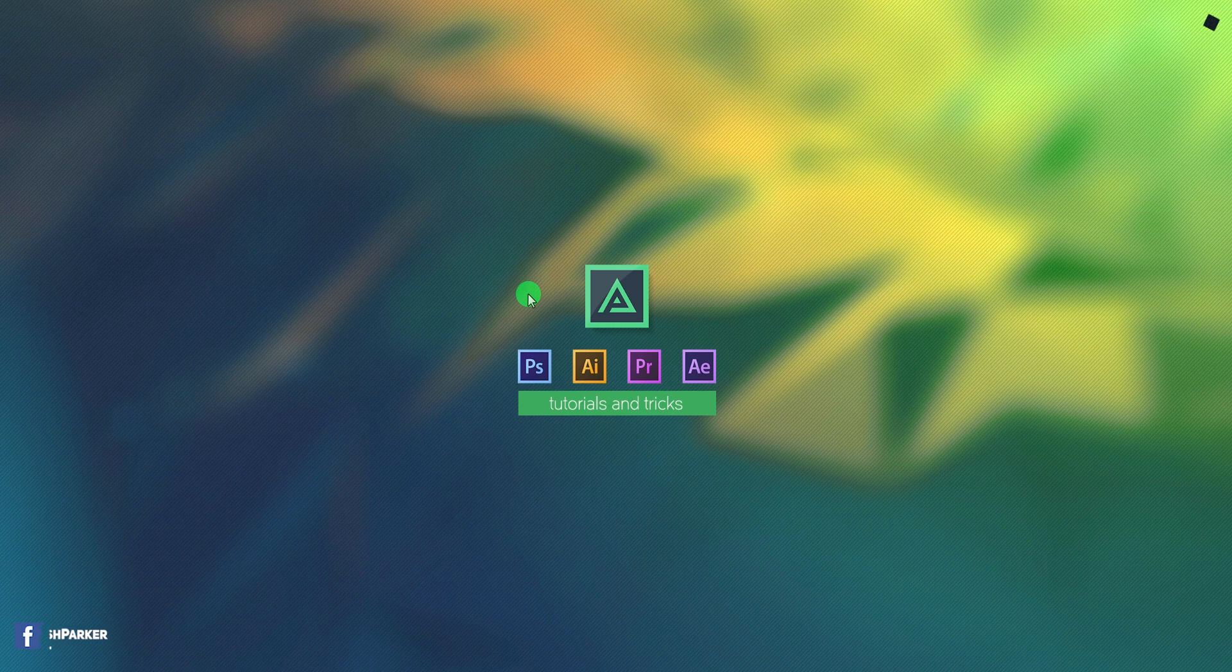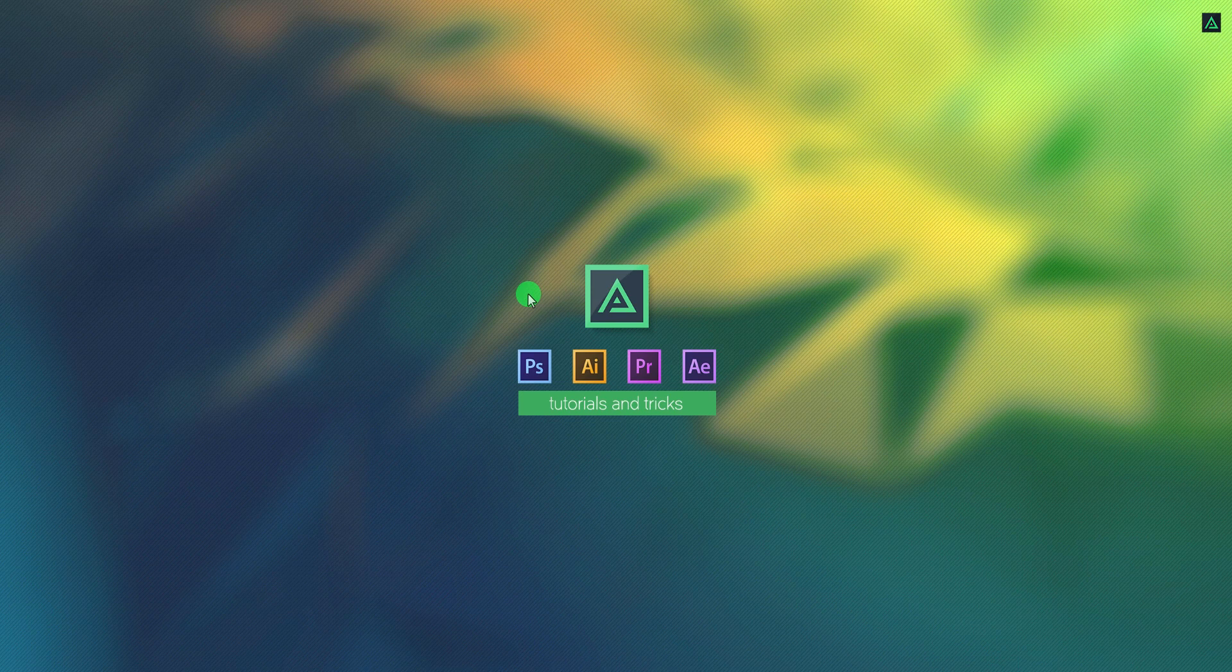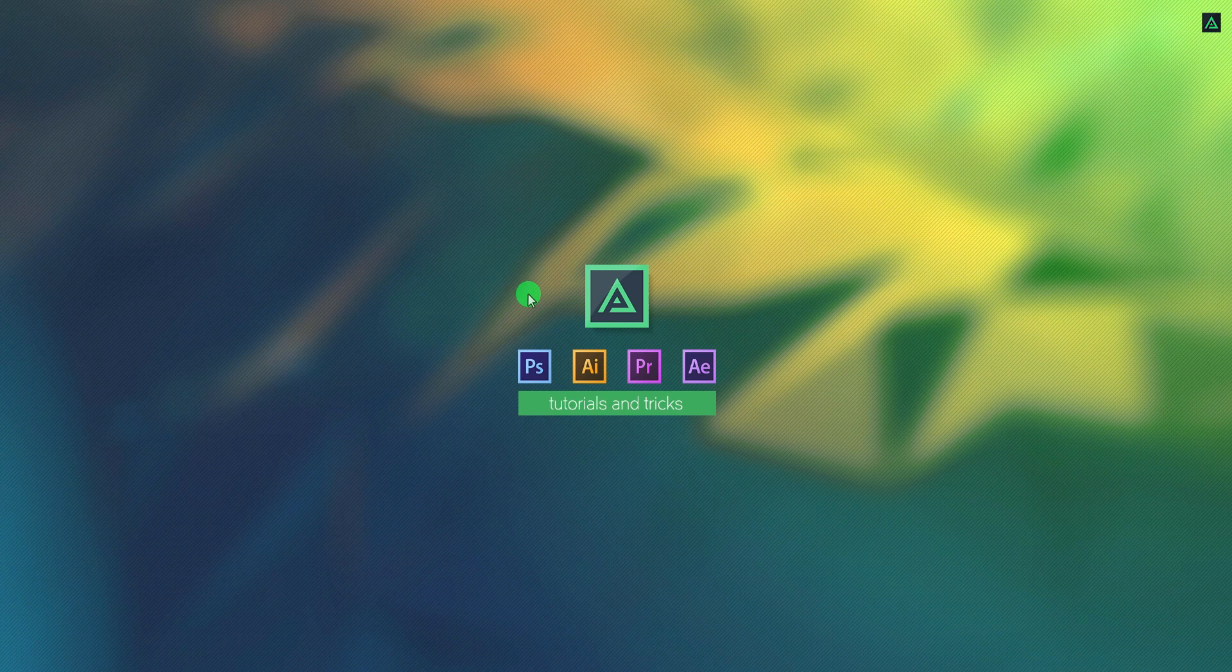But there is something which can help you to achieve the best result in just a few seconds. So today, we are going to take a look at the Create Pack by the AlohaFX. Let's roll the intro.